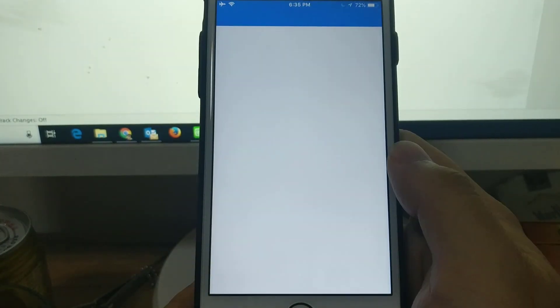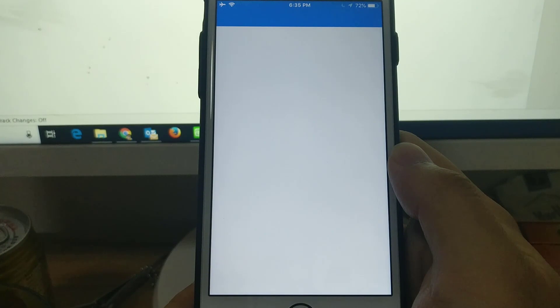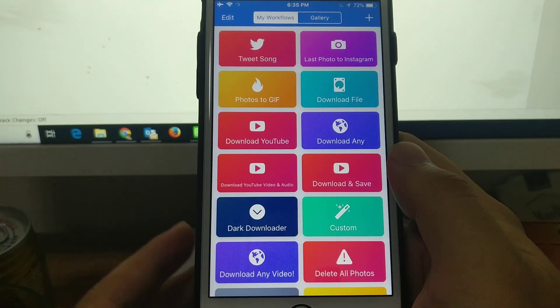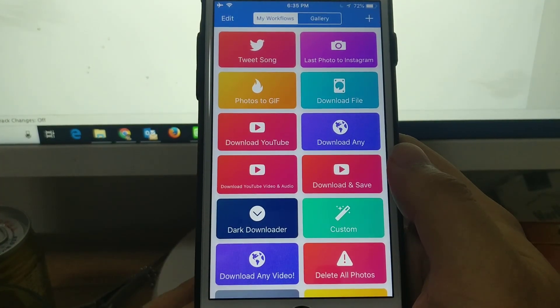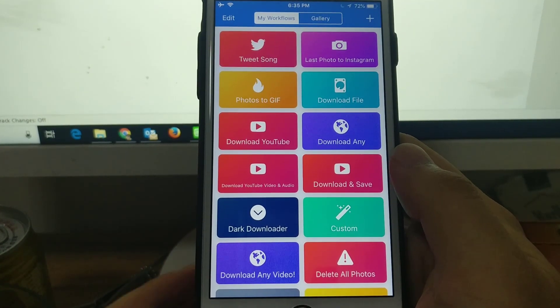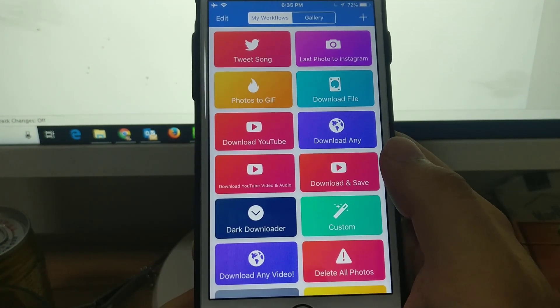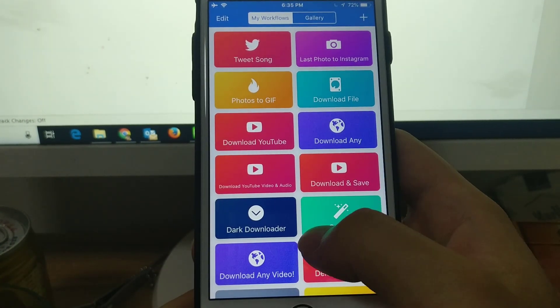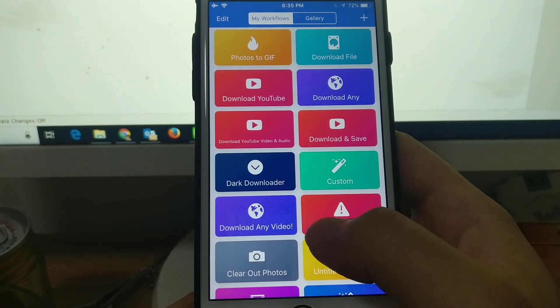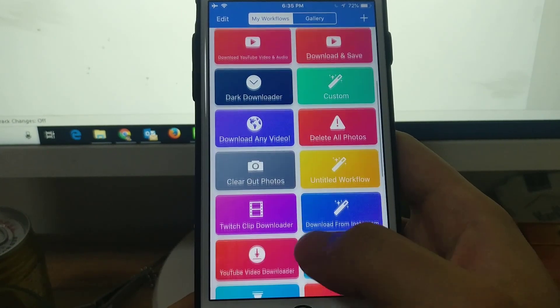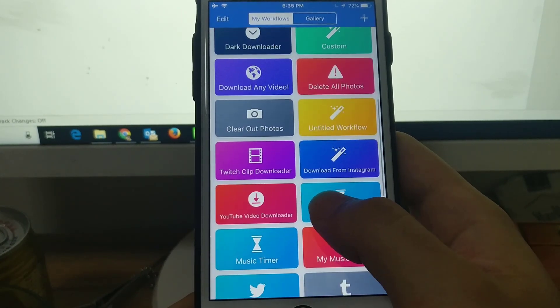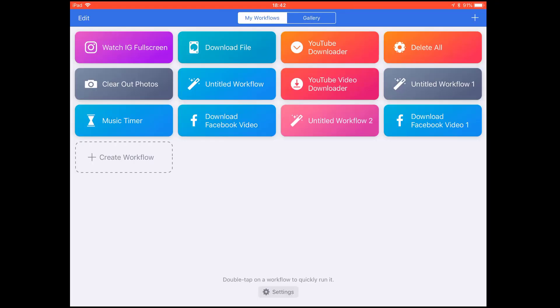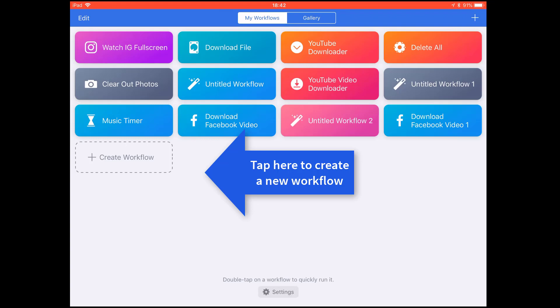This is a great app and now owned by Apple. You see this delete all photos, it's very simple. I think it's better to show you on an iPad. Now let's create a workflow.